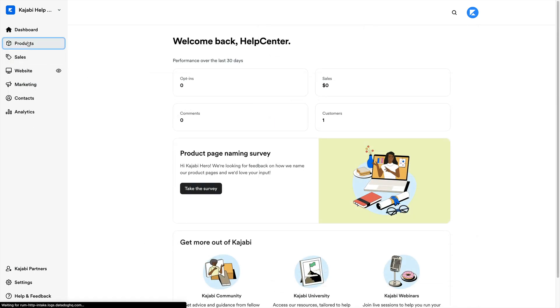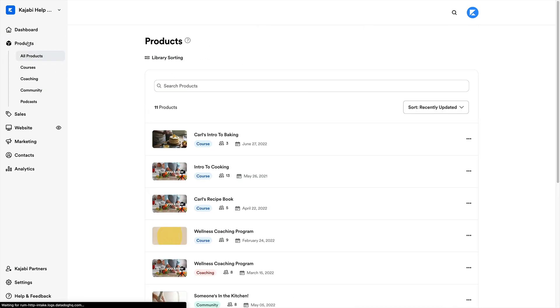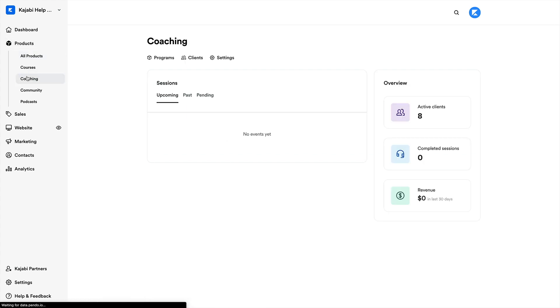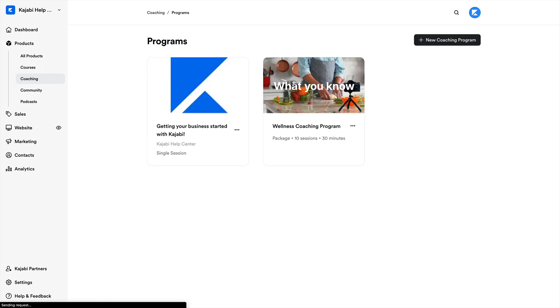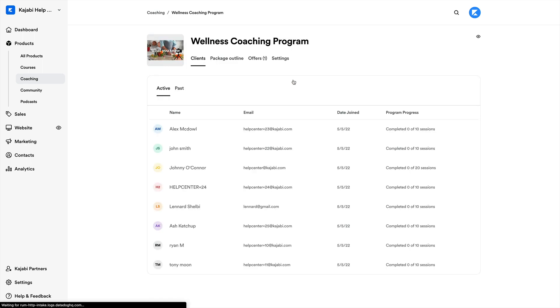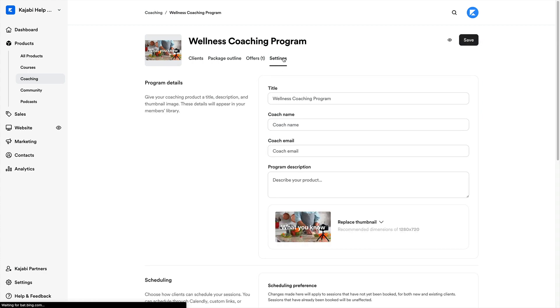Well, we can do that by heading back into coaching in the left sidebar, click into our program. And under the settings option in the top menu bar, we'll find ourselves all of the same options we just configured for our new program.